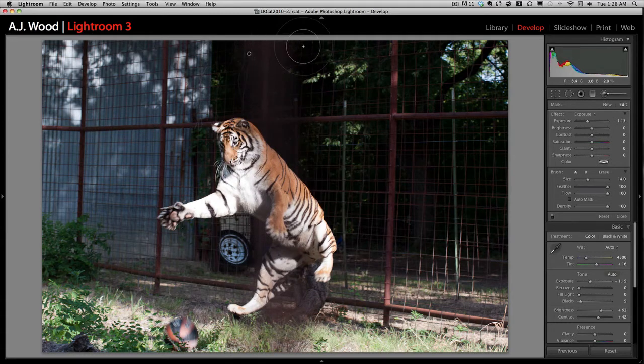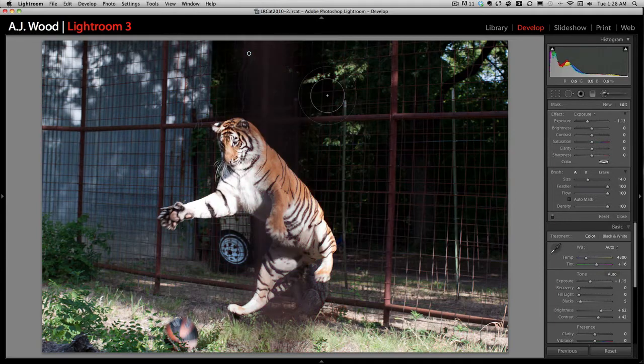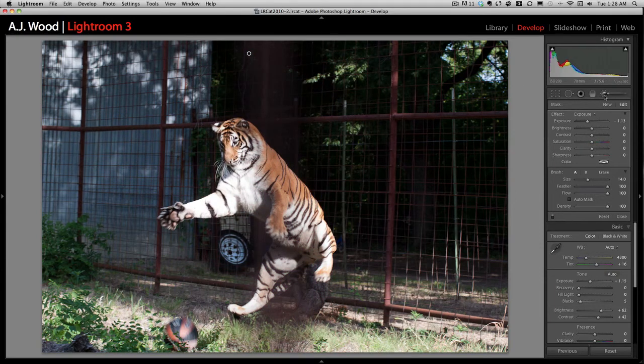You can use O to show the overlay. I think that looks pretty good, so I'm going to go ahead and turn off the adjustment brush.